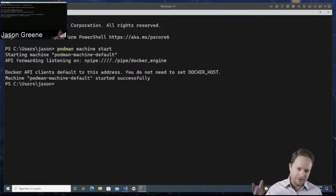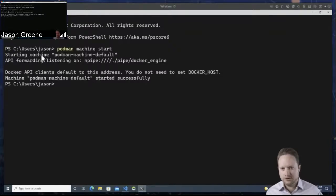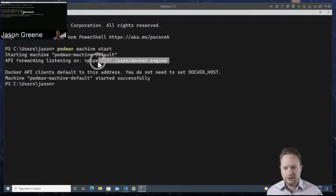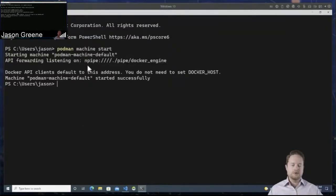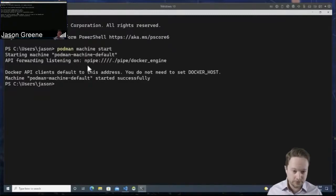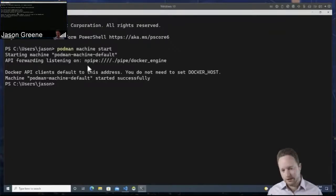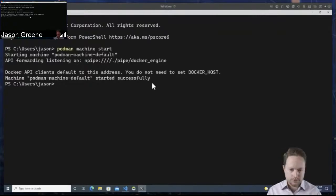Once we have the machine starting, we'll get a notification that the machine is running. Additionally, the new thing we have now is a notification about the API forwarding and a Windows pipe address that it's listening on. If you're using traditional Docker-like tools or APIs, they expect there to be either a Windows pipe at a predefined address, or on a Unix system, a Unix socket at a global location. It says below that you don't need to set a Docker host, so now we can use Docker commands if we wanted to.